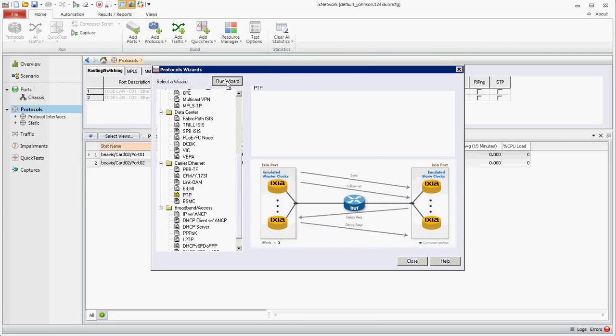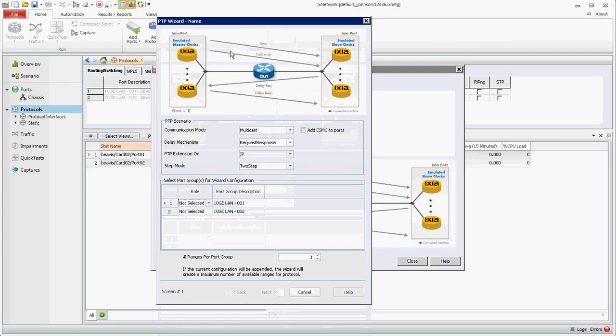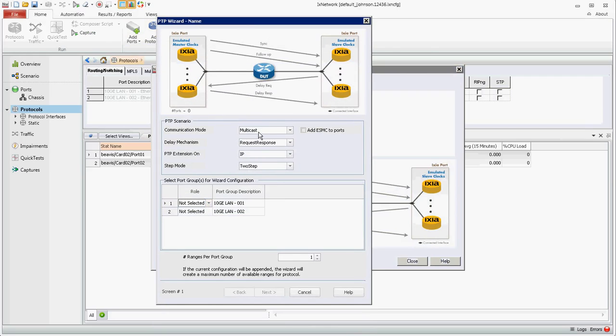We're going to run the wizard and use the default settings here, communication mode multicast. These can be changed to fit your configuration needs.